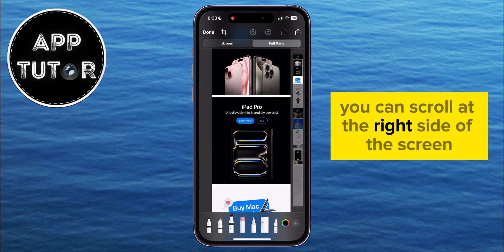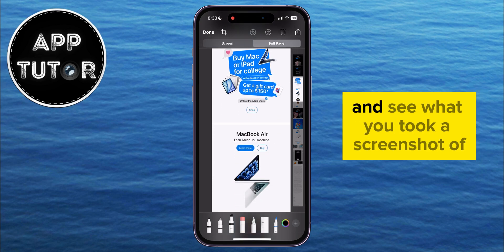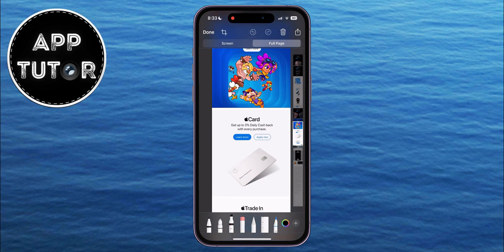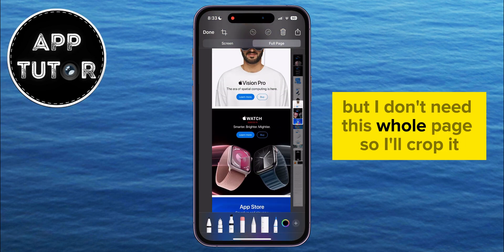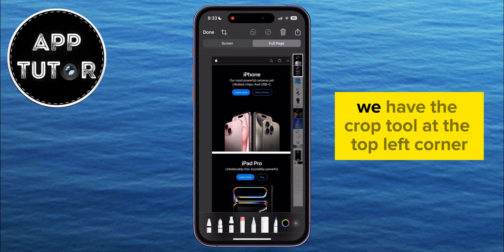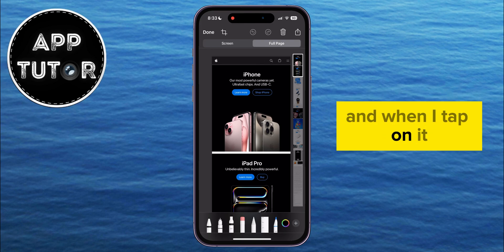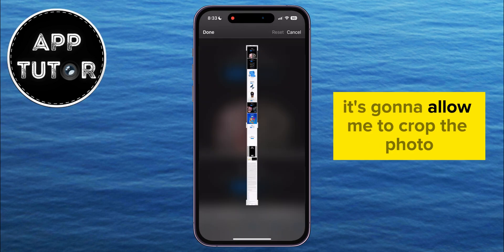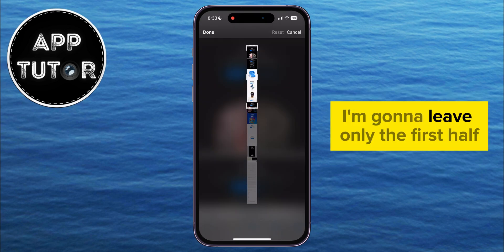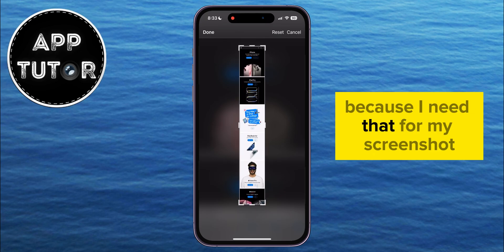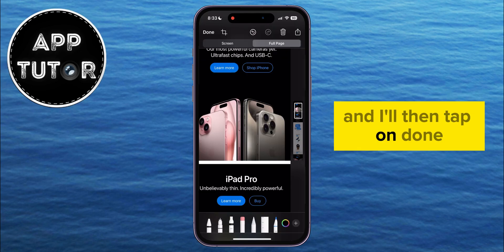You can scroll on the right side of the screen to see what you took a screenshot of. But I don't need the whole page, so I'll crop it. We have the crop tool at the top left corner, and when I tap on it, it's going to allow me to crop the photo. I'm going to leave only the first half, and I'll then tap on Done.